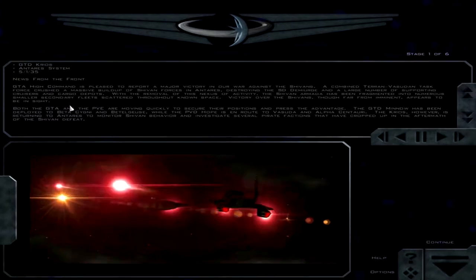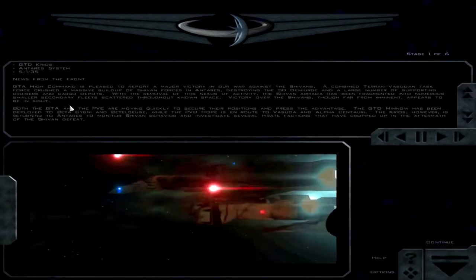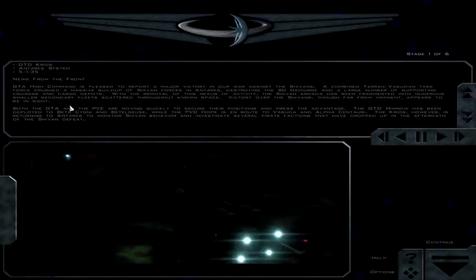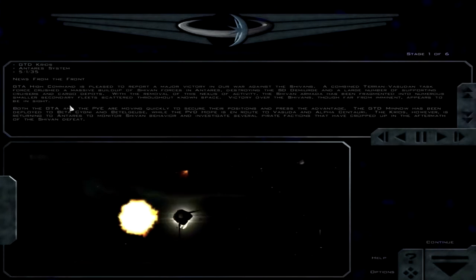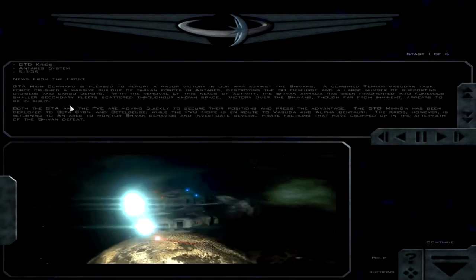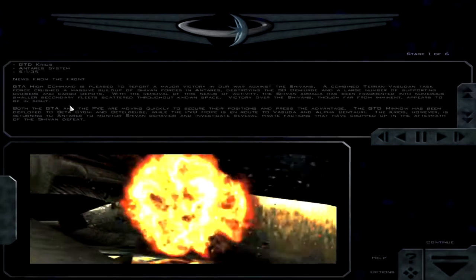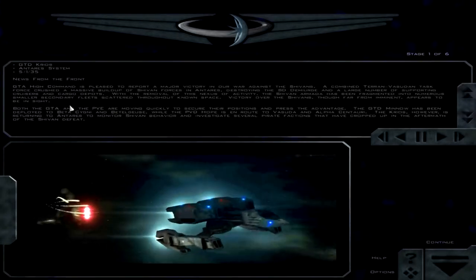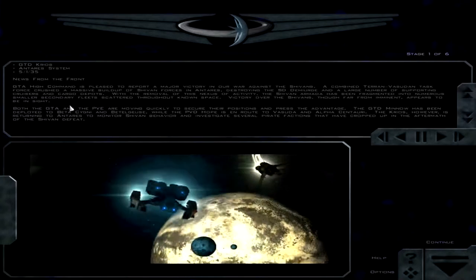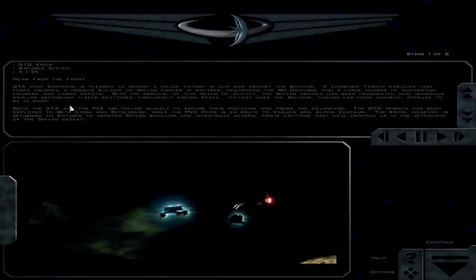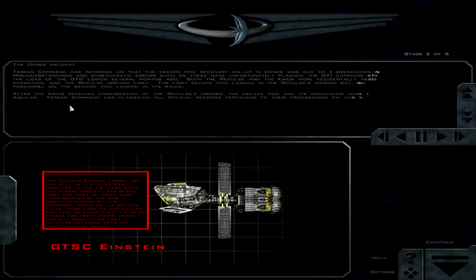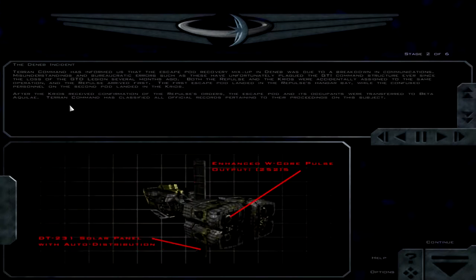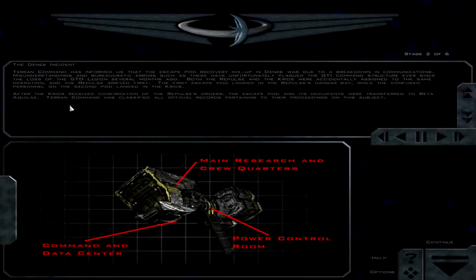So it sounds like we're winning the war against the Shivans finally. Victory over the Shivans, though far from imminent, appears to be in sight. Both the GTA and the PVE are moving quickly to secure their positions and press the advantage. The GTD Minnow has been deployed to Beta Sydney and Betelgeuse, while the PVD Hope is en route to Vasuda and Alpha Centauri. The Krios, however, is returning to Antares to monitor Shivan behavior and investigate several pirate factions that have cropped up in the aftermath of the Shivan defeat. They cropped up back quickly.